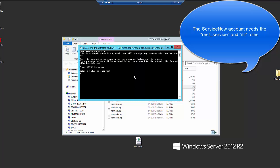So the account that we use has a REST service role and an ITIL role and that allows us to access the REST APIs.